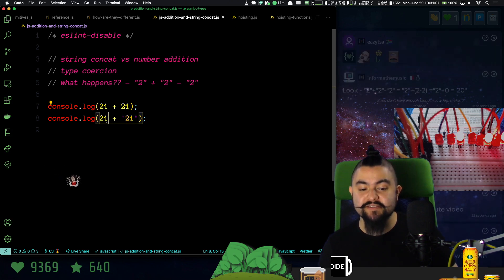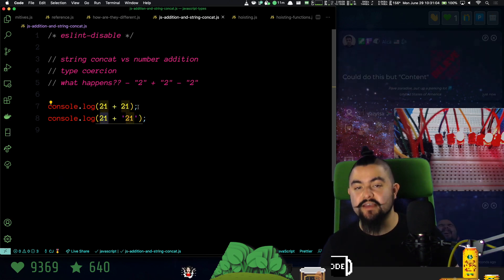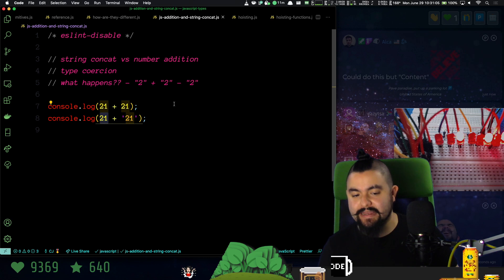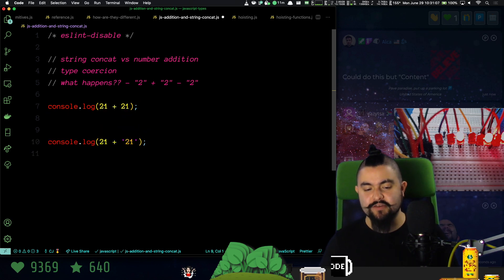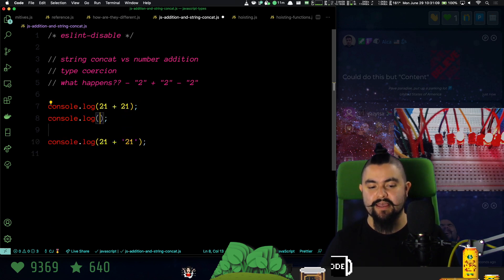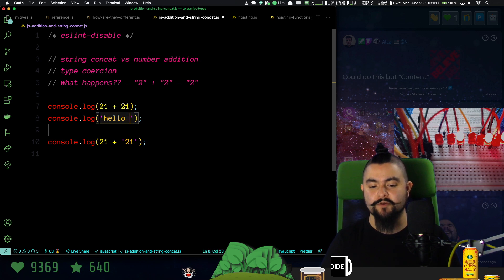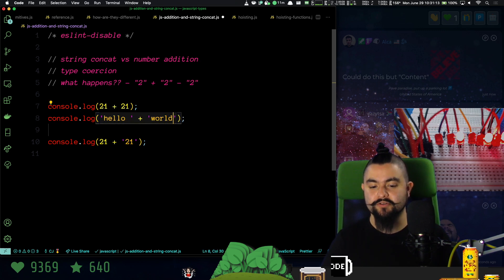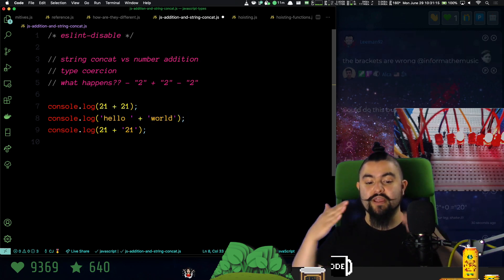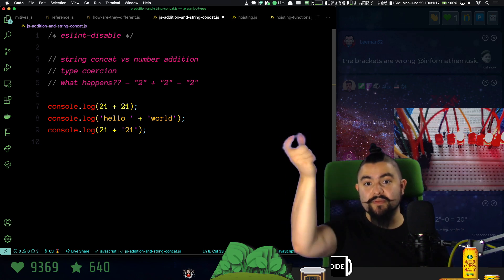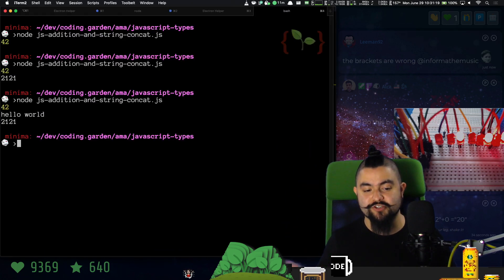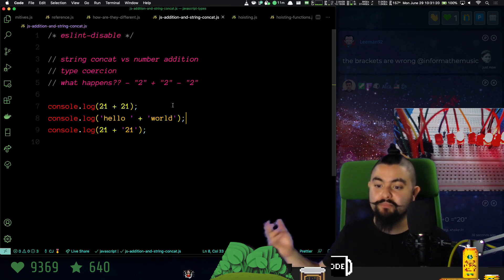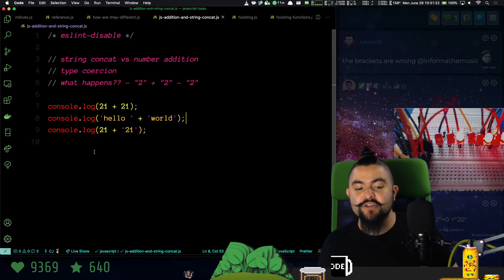What happens is when JavaScript encounters addition between a number and a string, it coerces the number into a string and then does string concatenation. Because I didn't show this, but we also can do string concatenation. So if I say like hello plus world, that's actually just going to create a new string that's the combination of those two strings. That works just fine, hello world.